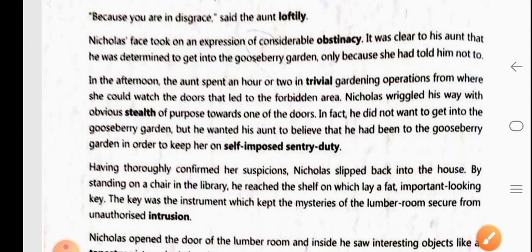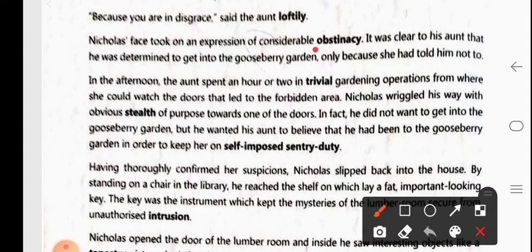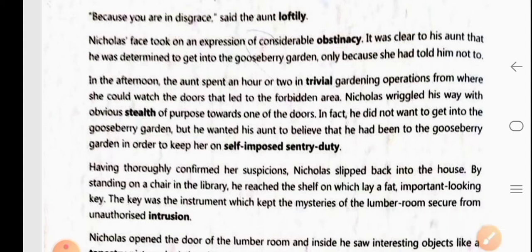Nicholas's face took an expression of considerable obstinacy — obstinacy means refusing to do something. After listening to his aunt's reply, he became sad. But it was clear to his aunt that he was determined to get into the gooseberry garden only because she had told him not to.